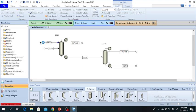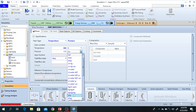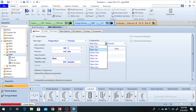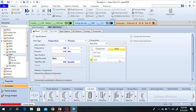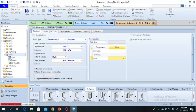Double-click on the NMP stream. The temperature of NMP is 100°C, pressure is 110 kPa, and the molar flow rate is 630 kmol per hour. Since it is pure NMP, the mole fraction of NMP is 1.